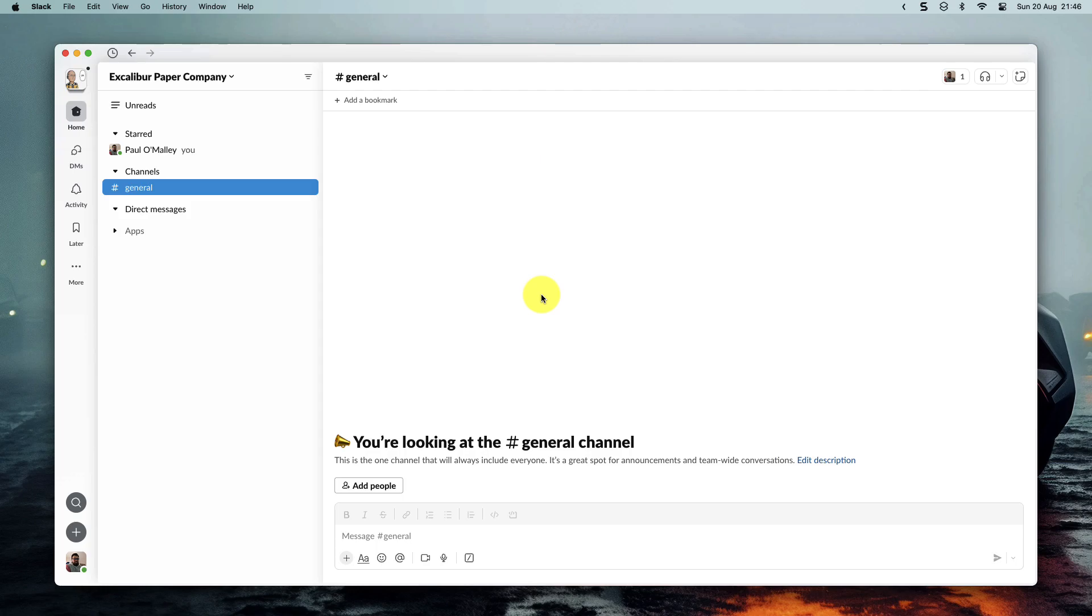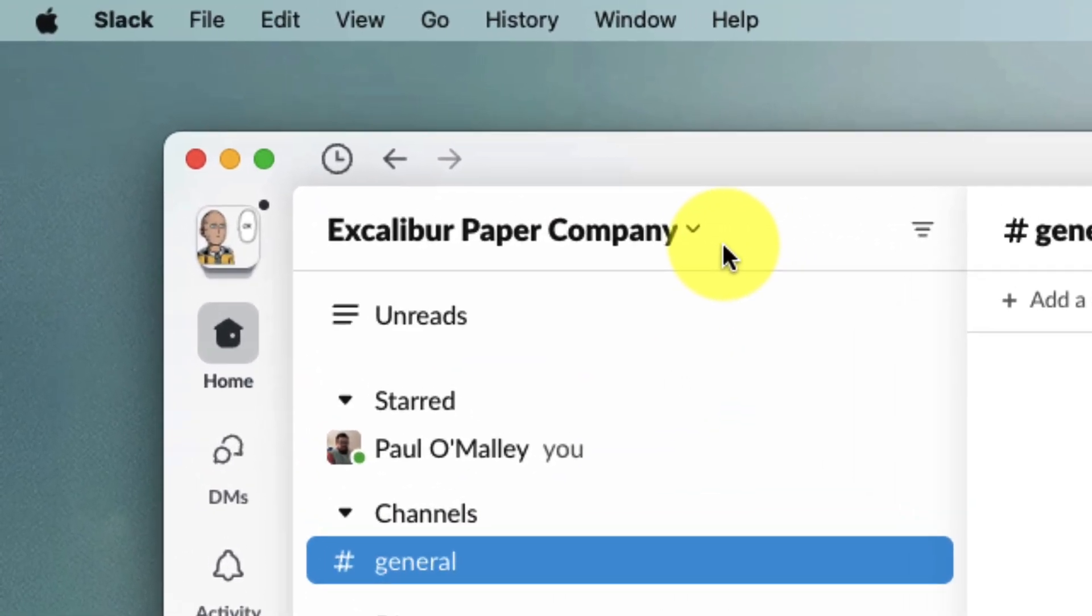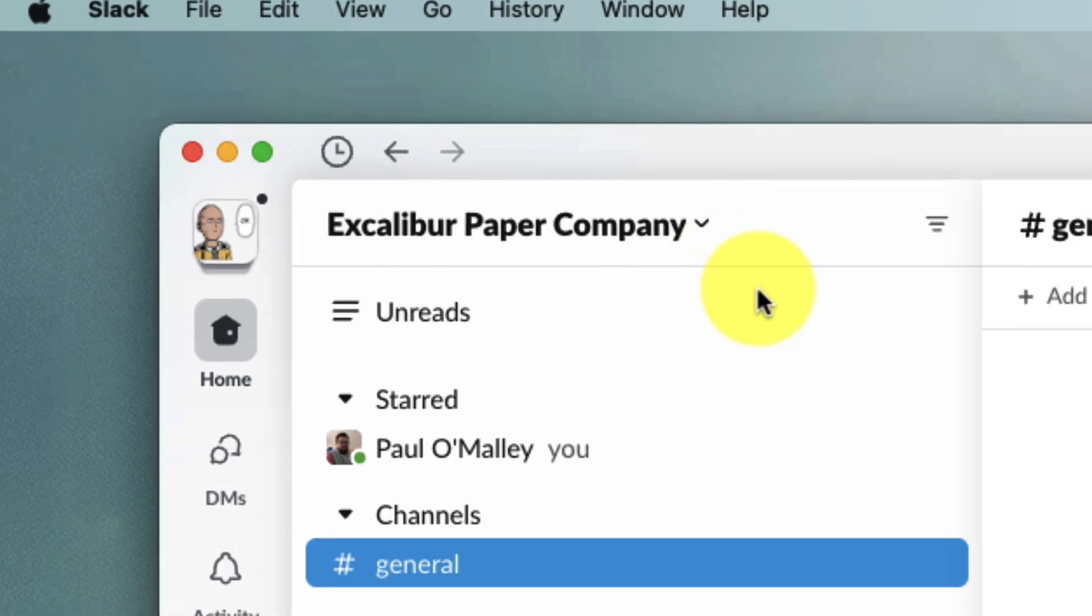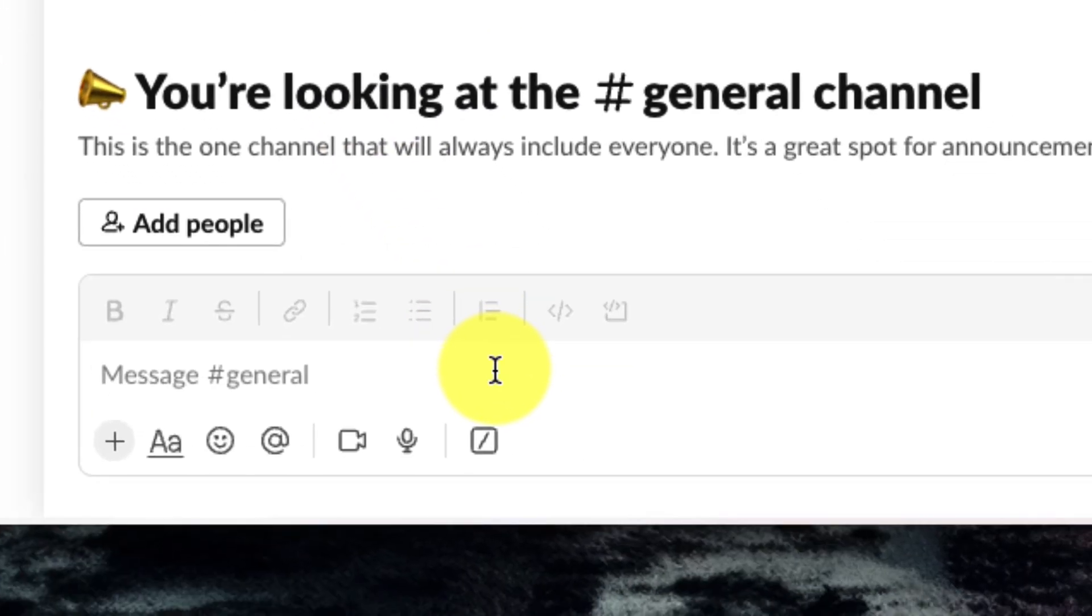So today I'm going to show you how using my very own fake company called Excalibur Paper Company. Here I have Slack open, I'm inside the general channel, and I want to welcome all of my team to the general channel with a lovely Obi-Wan Kenobi GIF saying hello there.